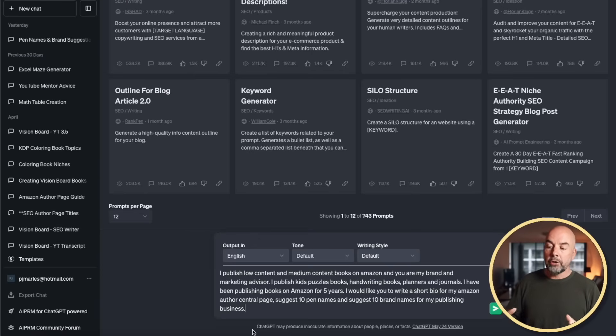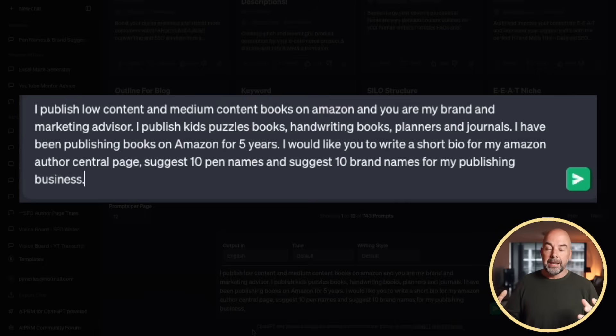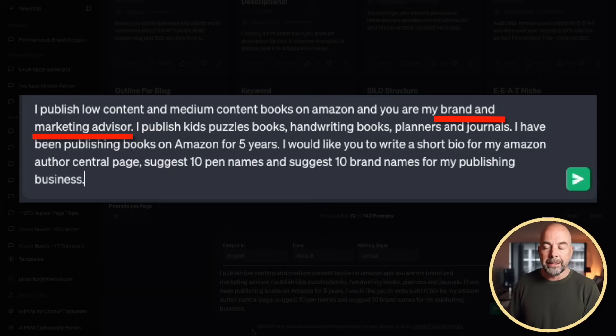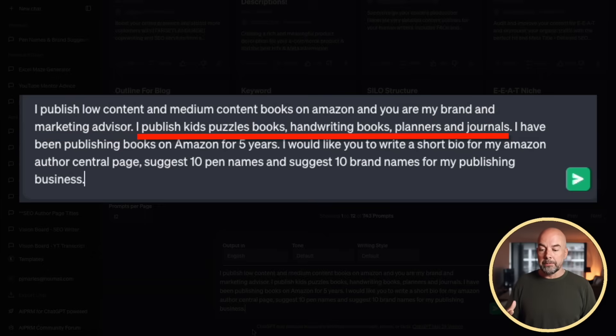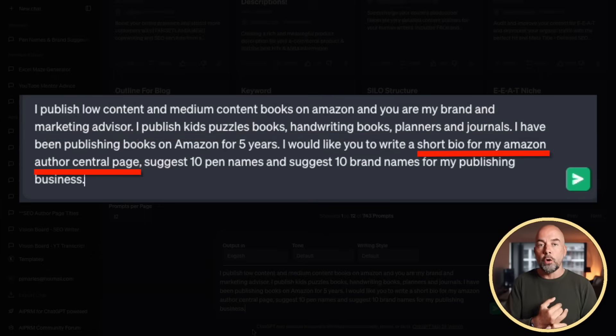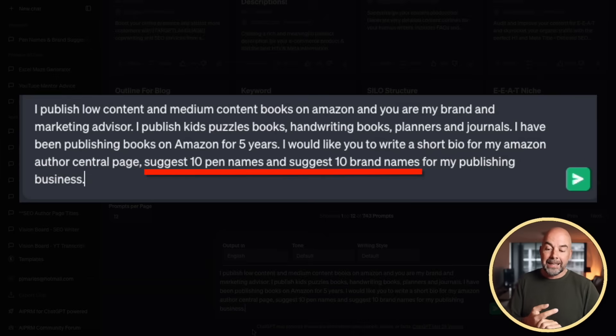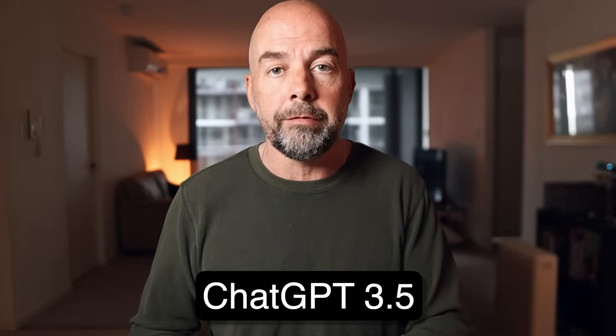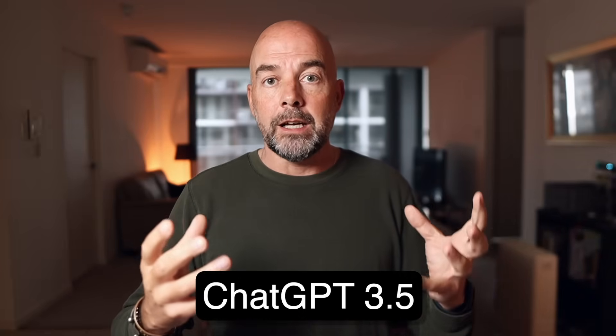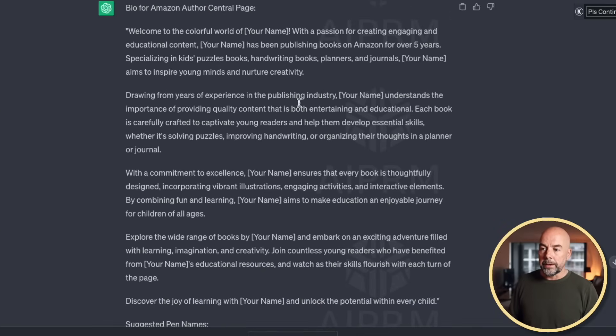So let's get started and head over to ChatGPT. I created this prompt which basically says: I'm a low-content/medium-content book publisher and you're my brand and marketing advisor. I publish a number of types of books and I'd like you to write a short bio for my Amazon Author Central page and suggest 10 pen names and 10 brand names. We're going to be doing this in ChatGPT 3.5 — we don't need the paid version 4 for this — and this is what it came up with.